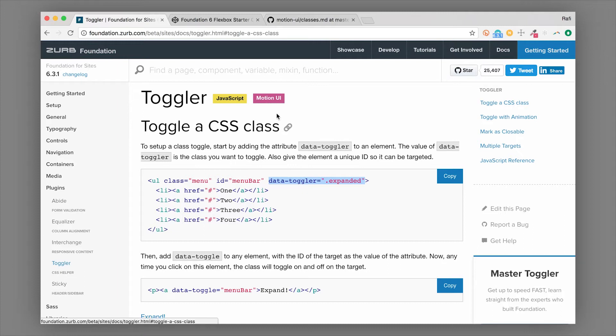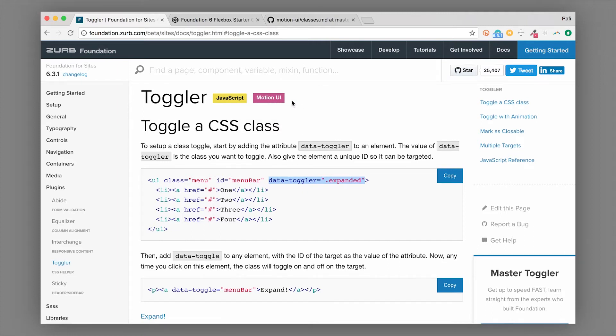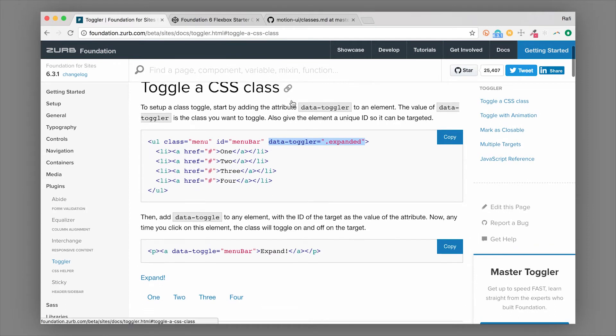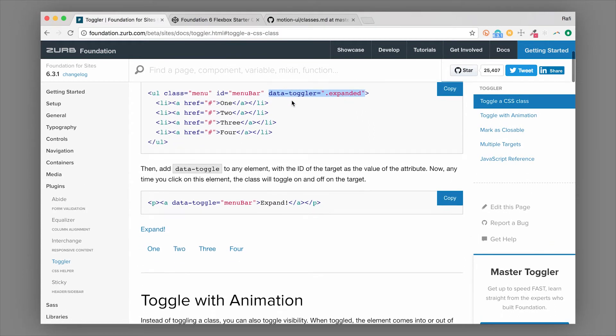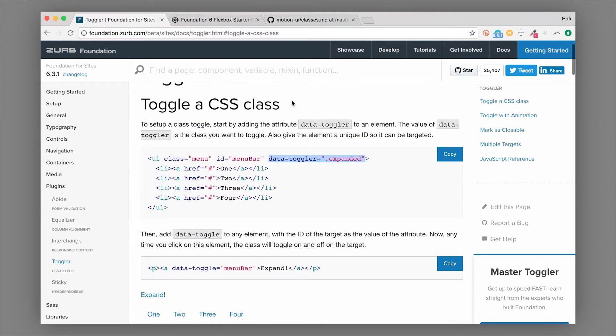Toggler also uses Motion UI, which is Foundation's animation library. Now that makes it even cooler. So I'm going to show you how to use Toggler, different things like that.